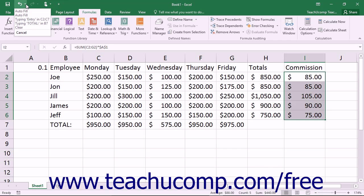You may reverse anything that is on this list; however, you must reverse them in the order that they were executed, meaning that if you wanted to undo an action that you did five actions ago, you must undo the four actions that followed it.